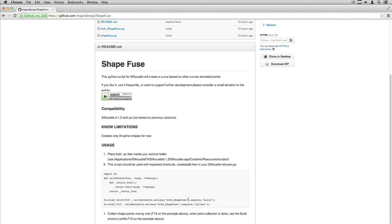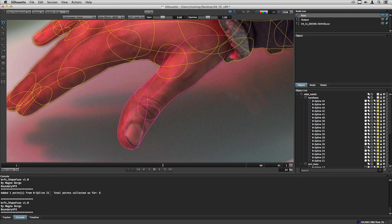the other shortcut will be to build the shape from the collected points. You can change the shortcuts here. I'm using F12 and Shift F12 but you can choose your own. To use the script,